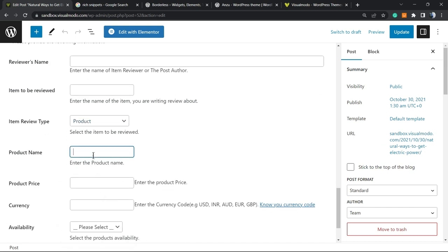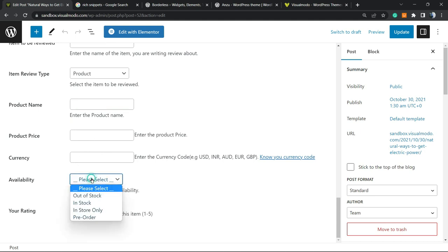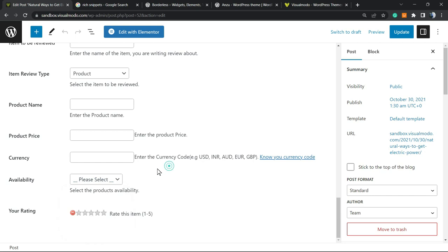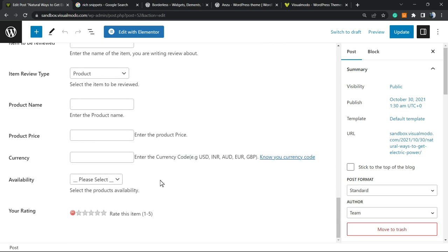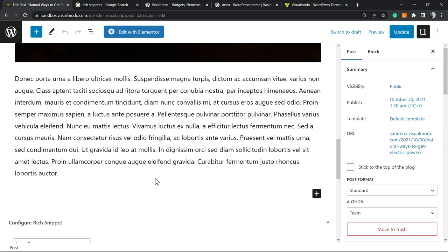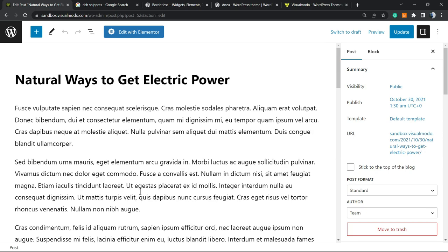Then we have to enter the product name, the product price, the currency, the availability in stock, and we have Your Rating so you can rate with as many stars as you need. One, four, five, two, very good ones. After you complete this post right here, this entire container right here...